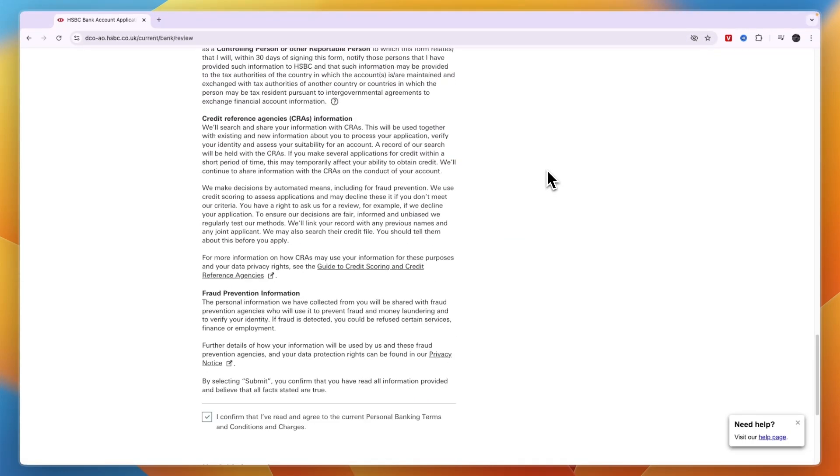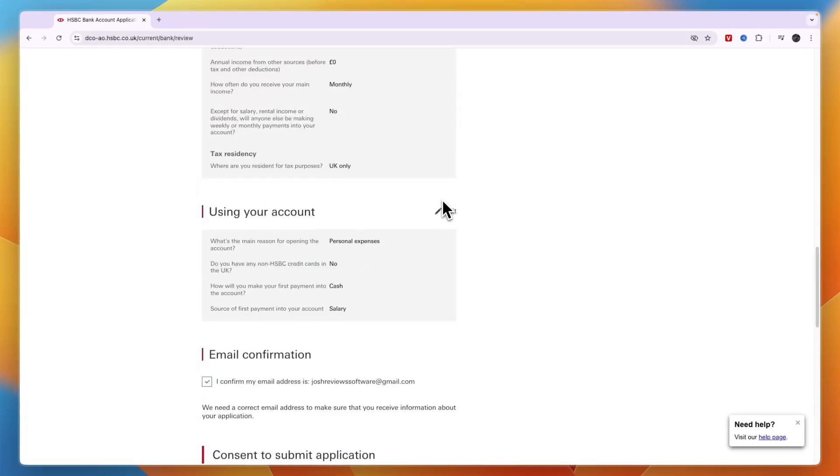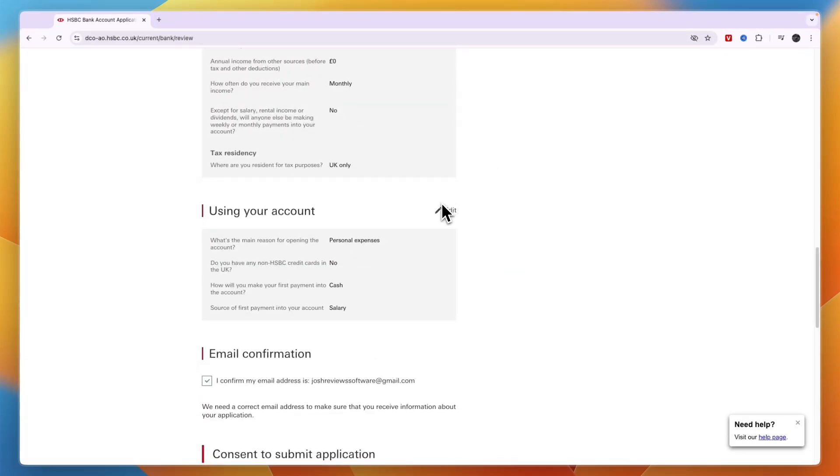Now you know how to open an HSBC bank account online. If this video was helpful, please consider leaving a like and subscribing to my channel. With that being said, I will see you in the next video.